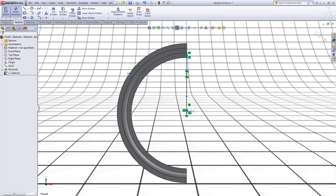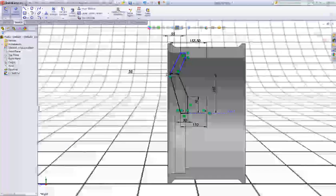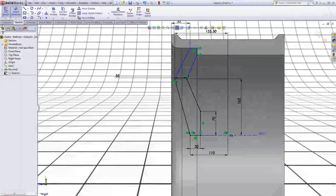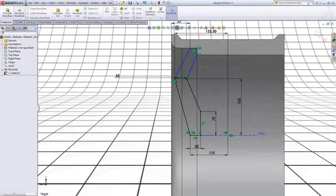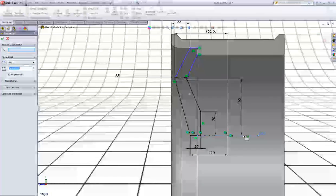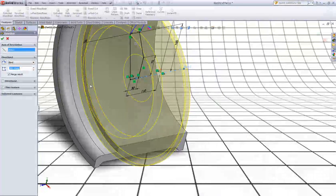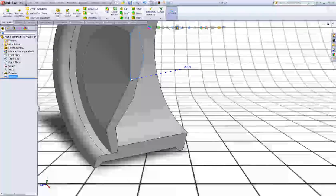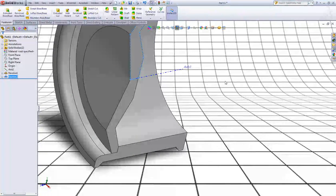Now go to Features, choose Revolve Boss/Base, choose this axis, uncheck Merge Result, and click OK. So now we will have two solid bodies.